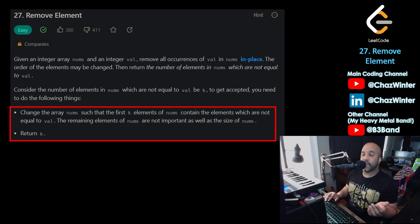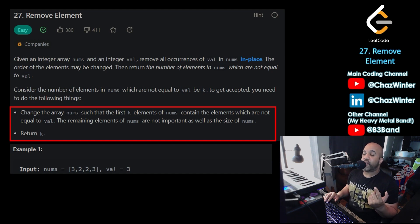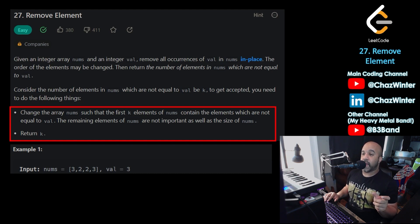I think an example would help explain this a little better. In this example I have an array that is 3, 2, 2, 3. The illegal value — the value that we don't want — is the number 3. So based on the instructions above, we need to change this array so that the 2 and the other 2 are in the front of the array. And because there are 2 values that are not 3, k should be 2, so we need to return the number 2.